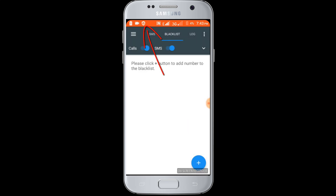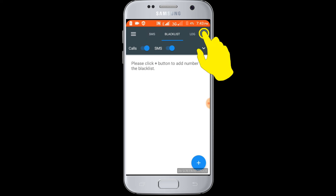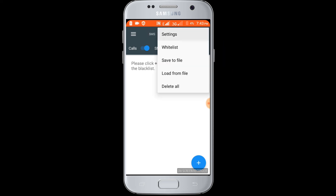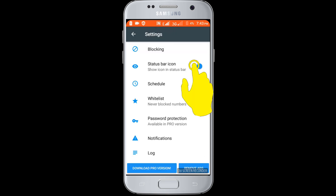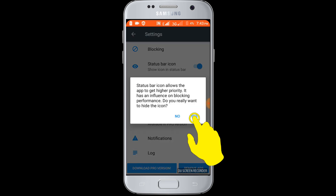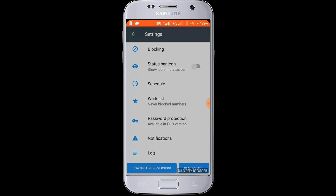Now go to the settings option to hide this icon. Click on the 3-dot icon, then Settings. Turn off the toggle option and confirm Yes.